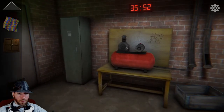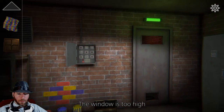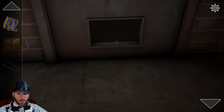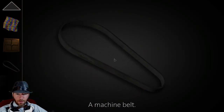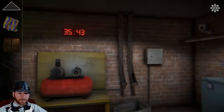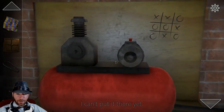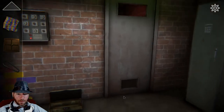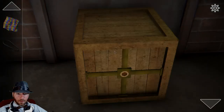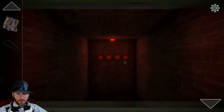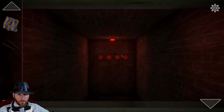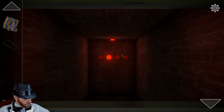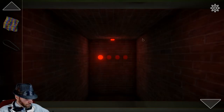Oh, the window's fine. There's a thing in there? A machine — I didn't even see that! Okay, so machine belt. I can't put it there yet. 4, 2, 3, 1. 4, 2, 3, 1.